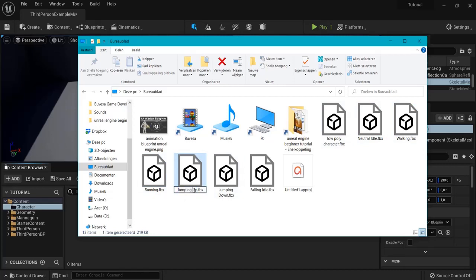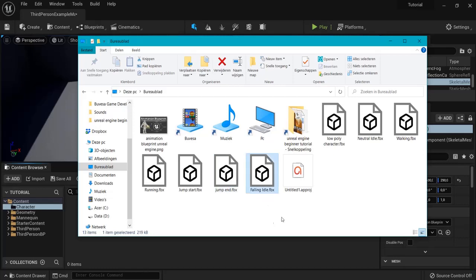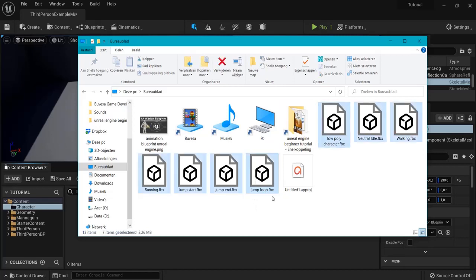Neutral idle is a good name for this one. Walking is a good name, running. But for jumping up we going to name this one jump start because that's the name that Unreal gives it as well. Then jump end and jump loop for the jump falling one. So these are fitting names for in Unreal.